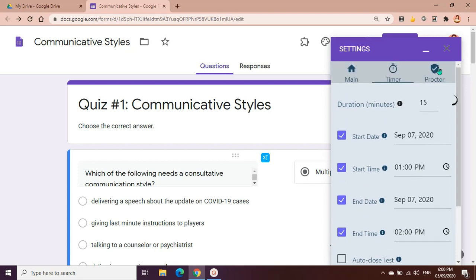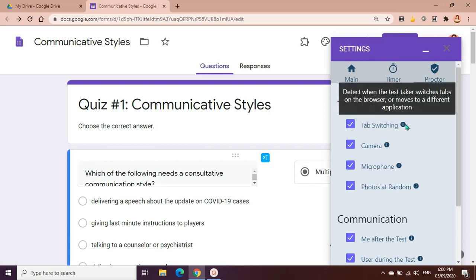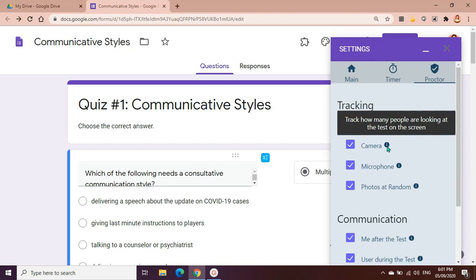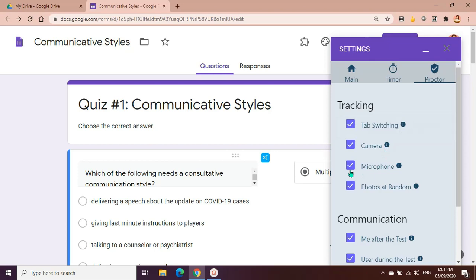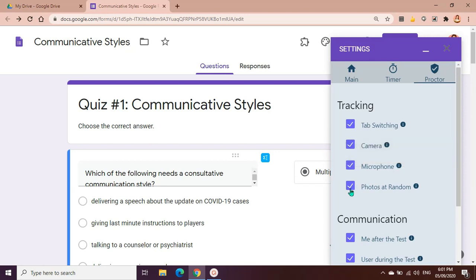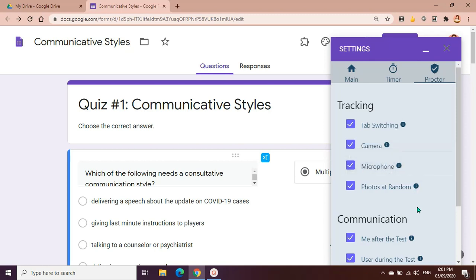And then we also have the proctor. For the proctor we have different options here. For tracking we have tab switching. If you enable this, it means to say that you can detect when the test taker switches tabs on the browser or moves to a different application. So you'll know if the student moves to another tab, maybe to look for the answer to search for the answer. If you enable camera, you can check how many people are looking at the test on the screen. Microphone, you will be able to access the noise, the sound coming from the test taker, so you can detect when the background noise is loud. And photos at random, this will help you take and store a few random photos throughout the test. You can review these photos after the test is completed.